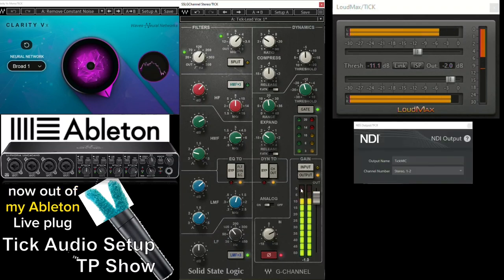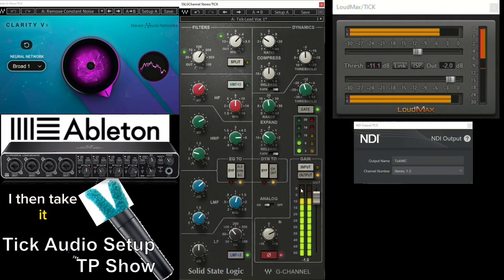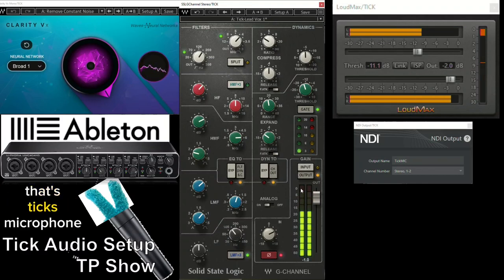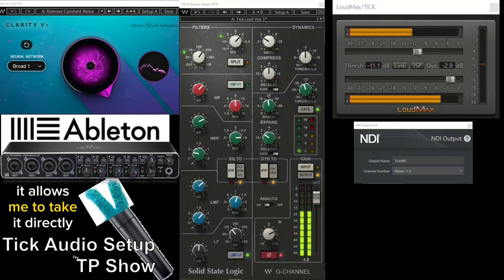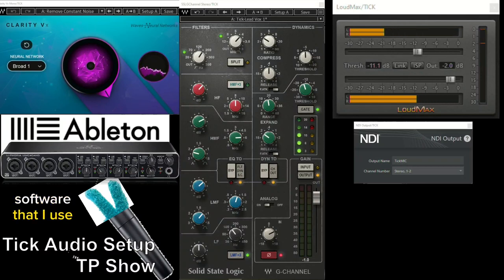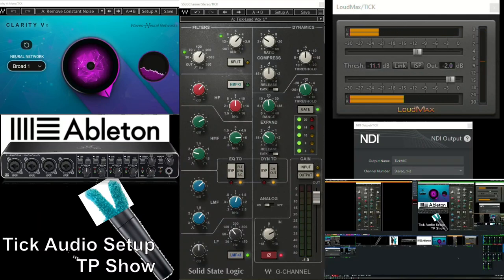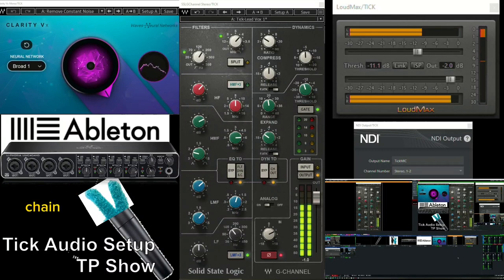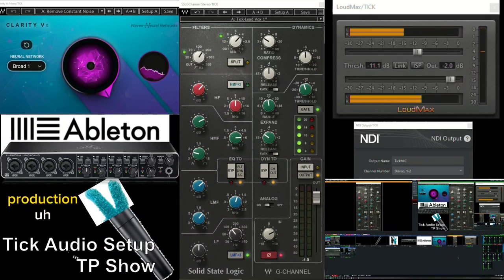Now, out of my Ableton Live plugin strip, I then take it NDI. NDI. Yep, NDI. That's Tick's microphone. And when I'm using NDI, it allows me to take it directly out of Ableton and directly over to my software that I use. And that software is VMAX. And there's my whole signal chain. And you get to see the whole production.